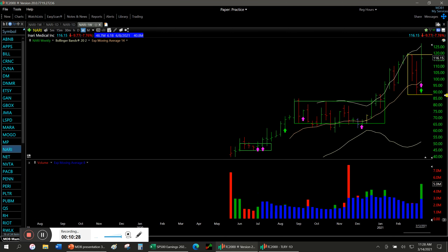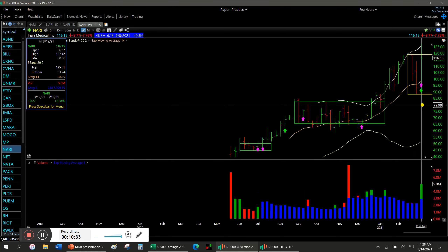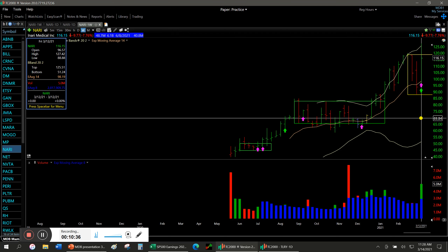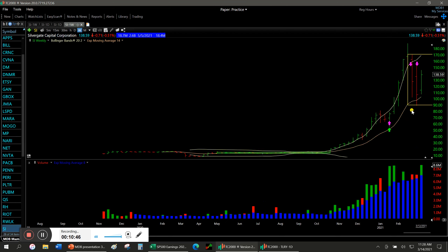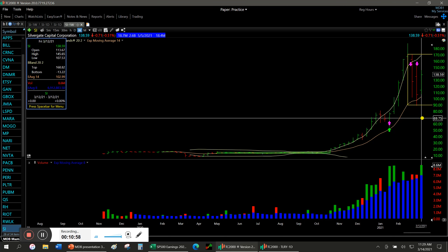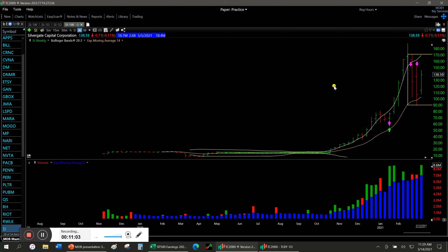NARI is a medical device company. It reported earnings this past week and the market liked it — big green volume bar. So if this one breaks out of its box, I might consider buying some. SI has been a wild ride, going from 170 down to 90 — buckle your seatbelt on that. But this past week on the recovery, big green volume wave. People may have gotten rollercoastered on it, but in the end they want to buy it.